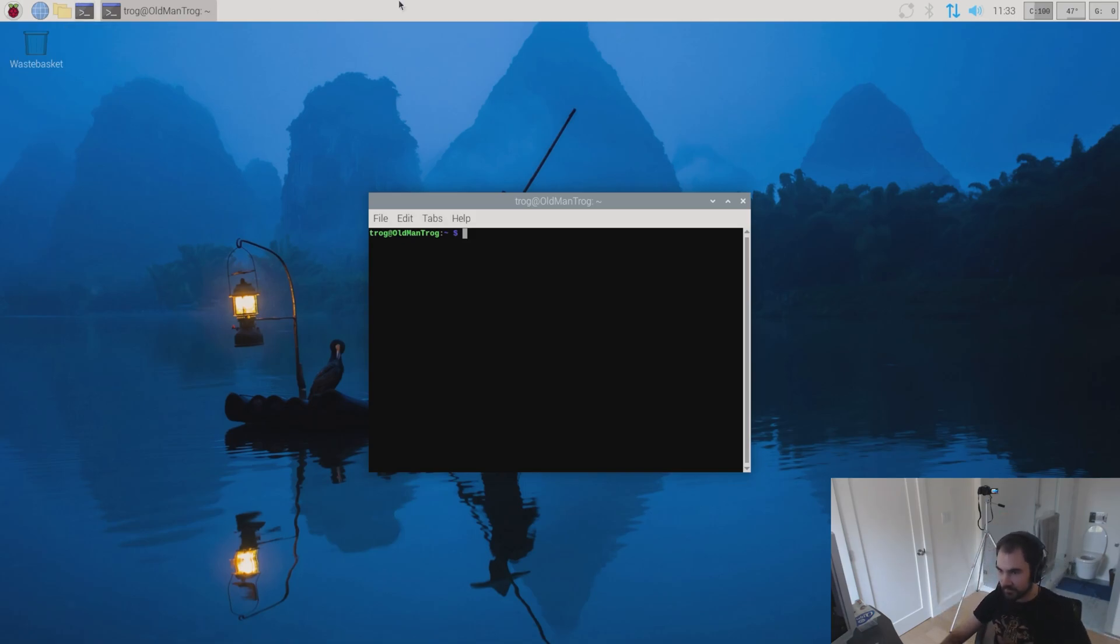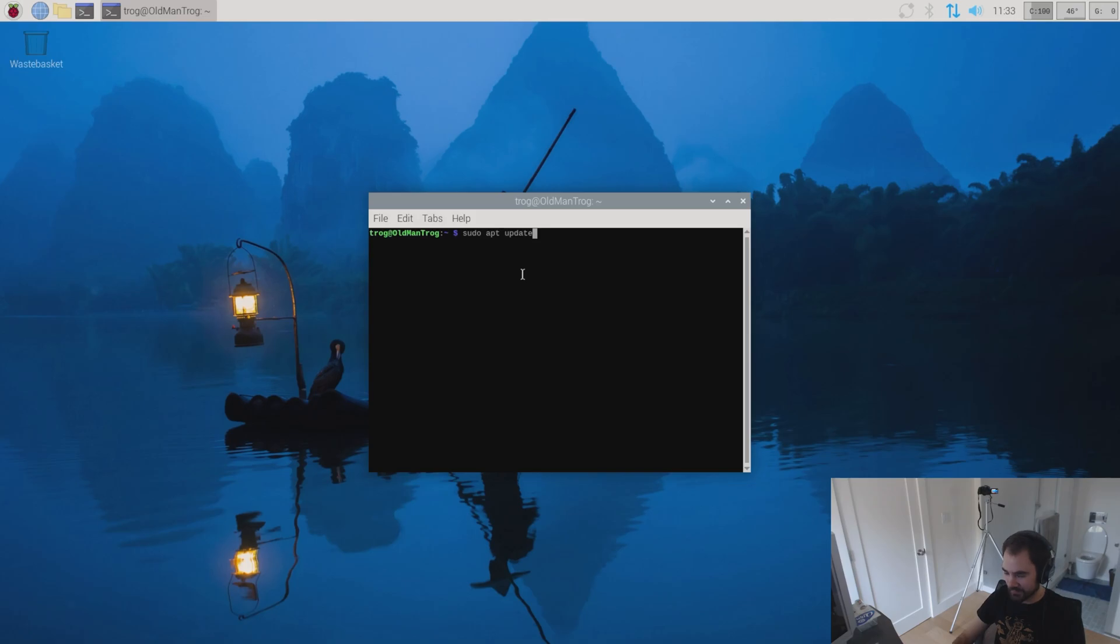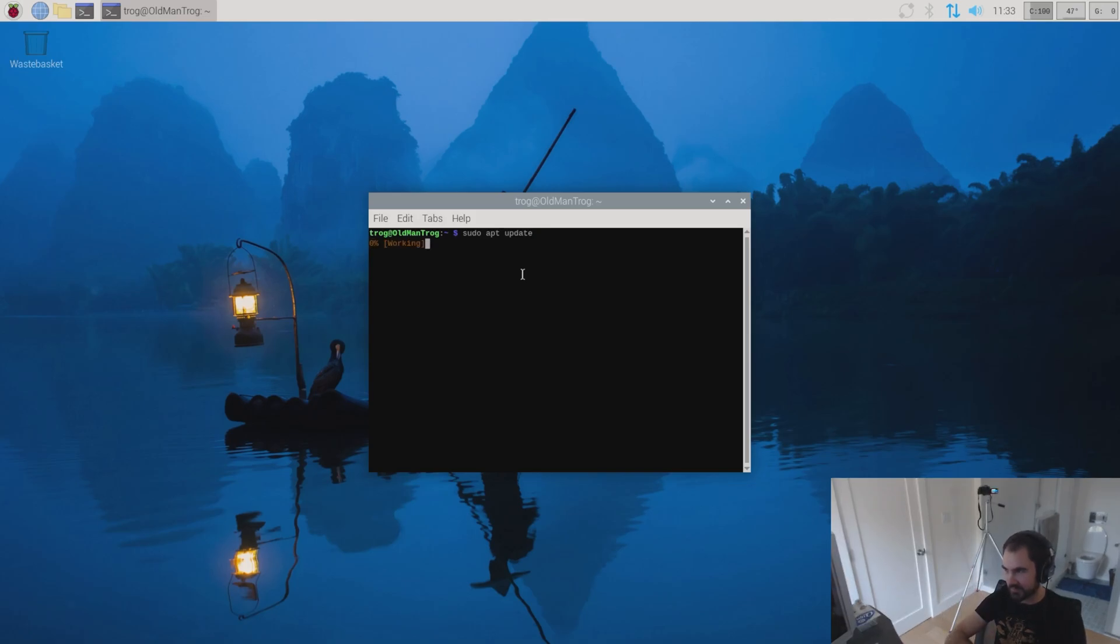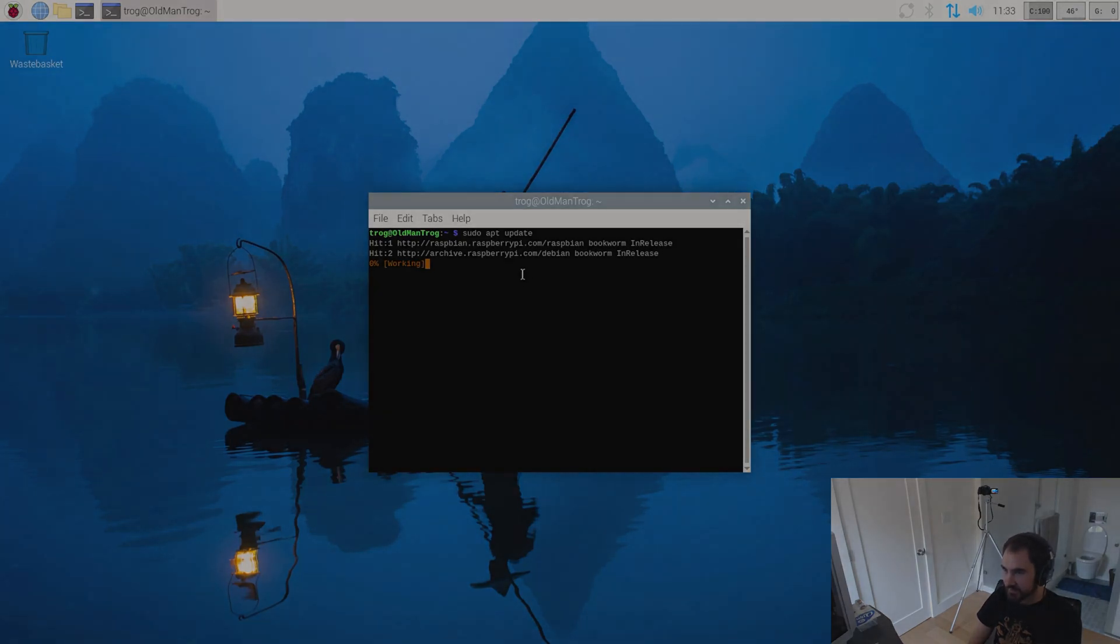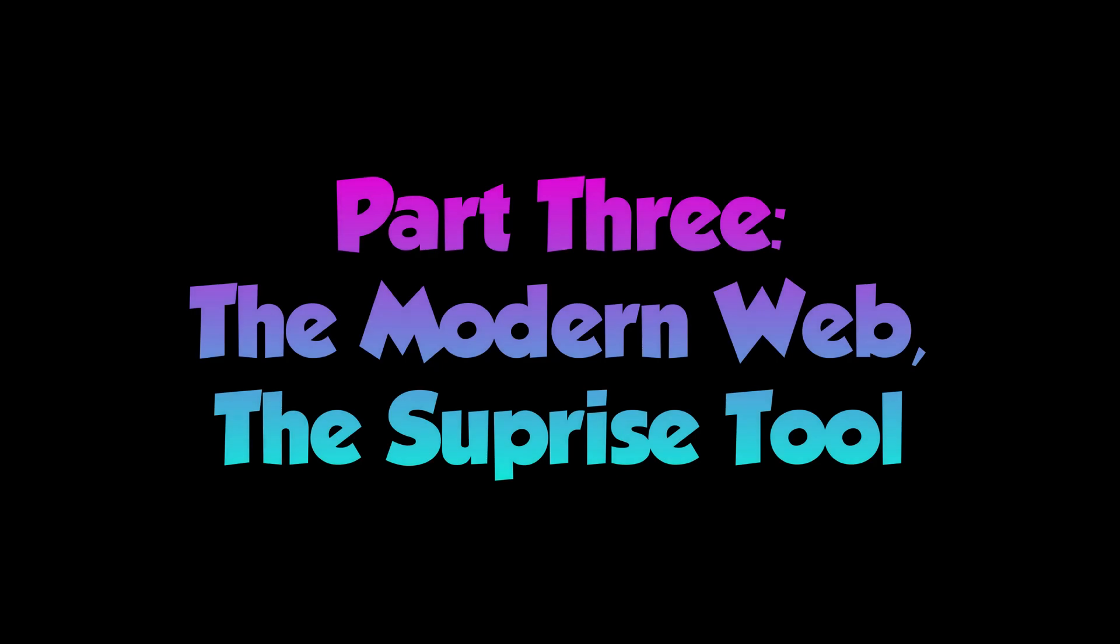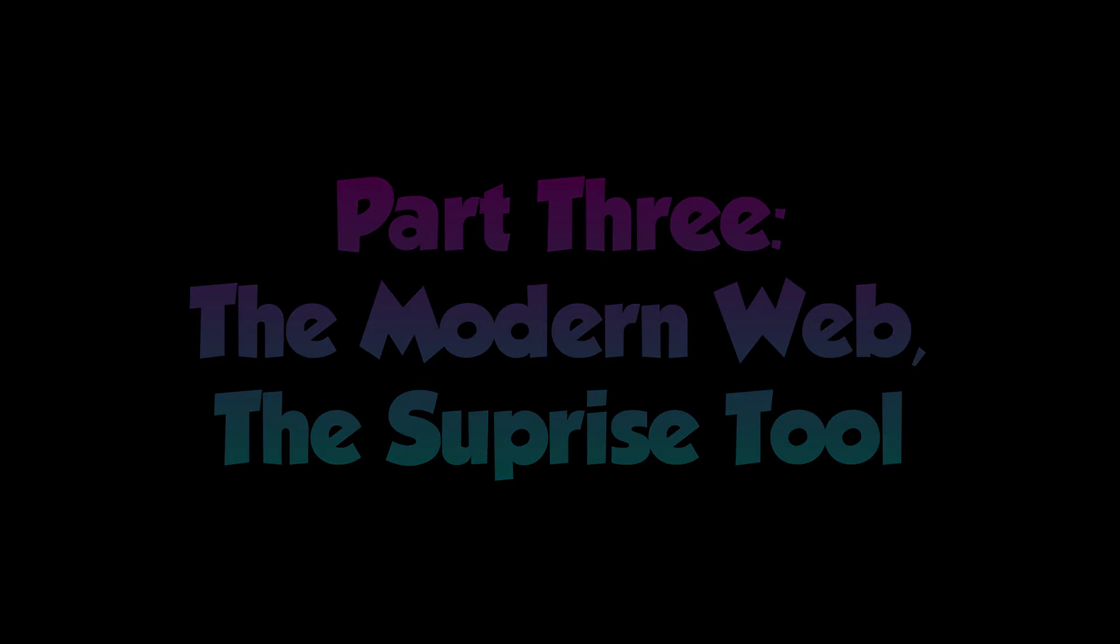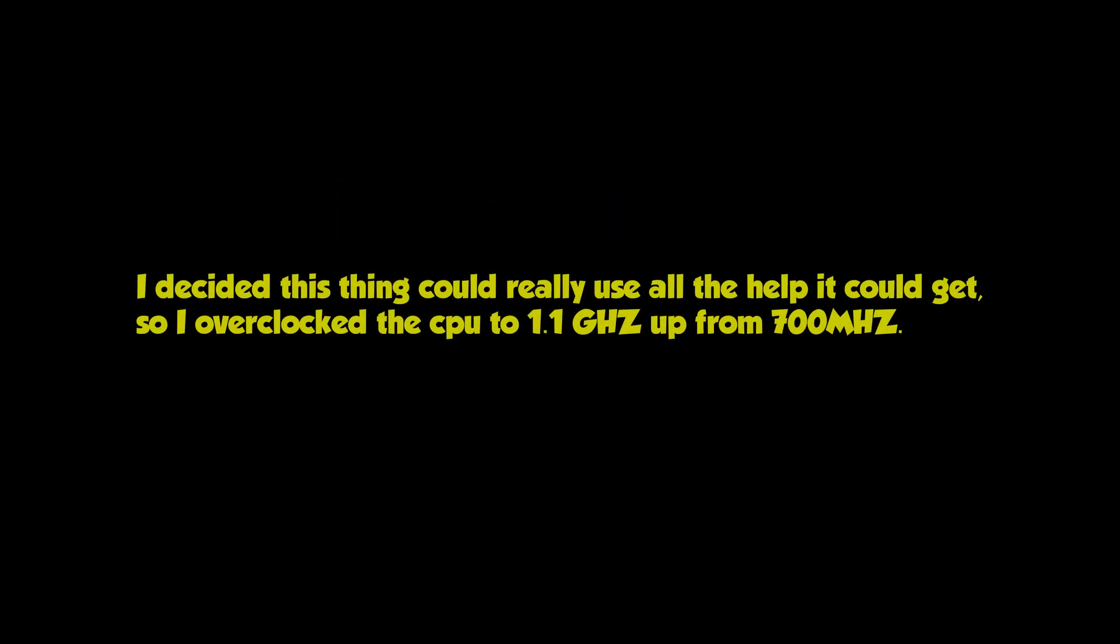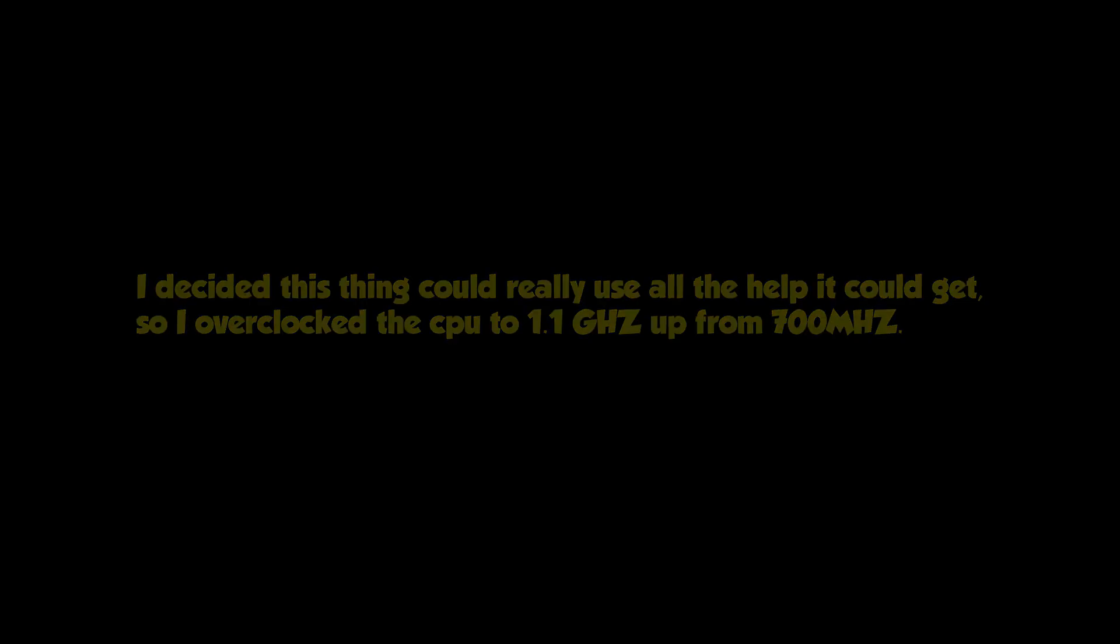Okay, so, sudo apt update. Oh, okay, it's going. All right, can we update the system?